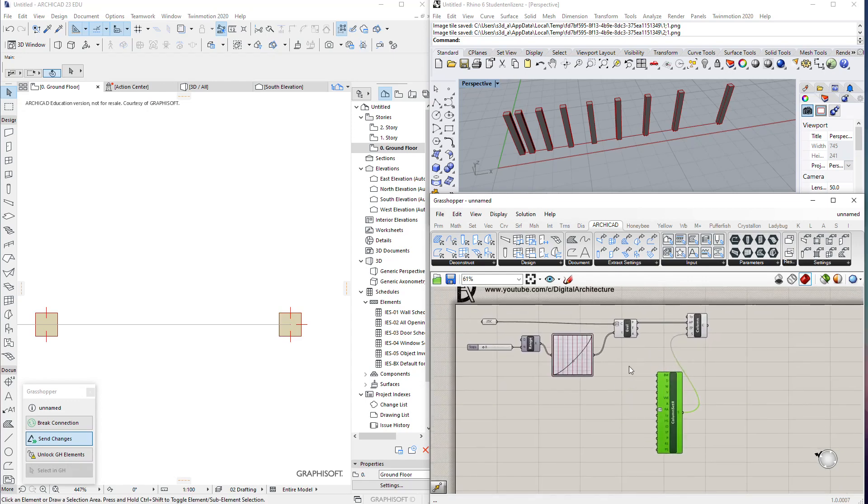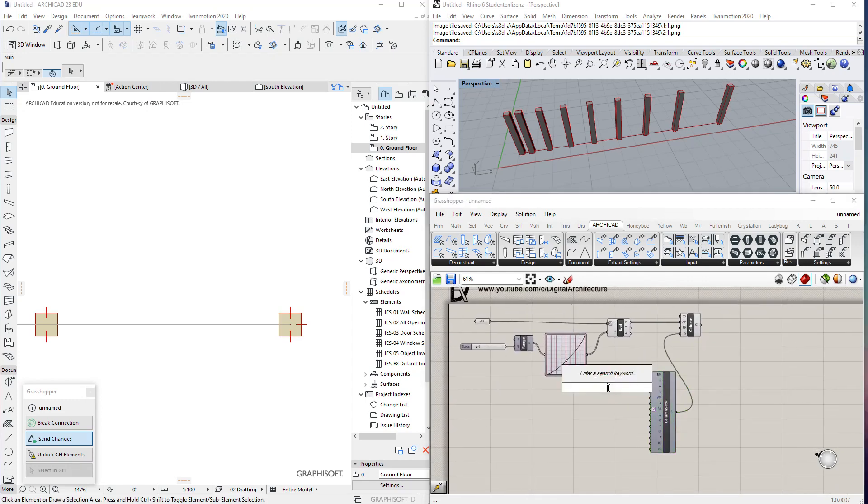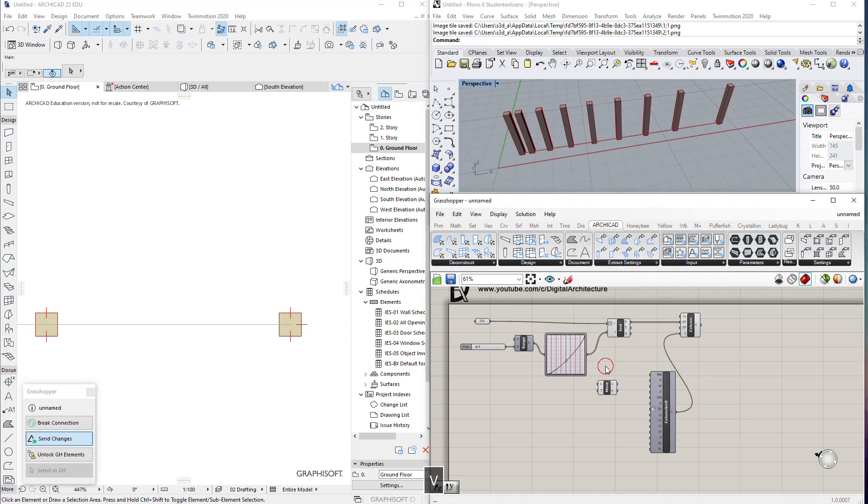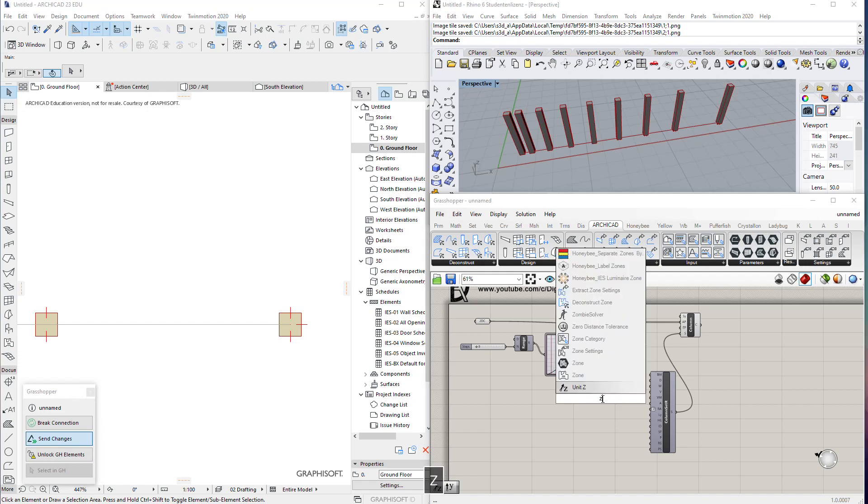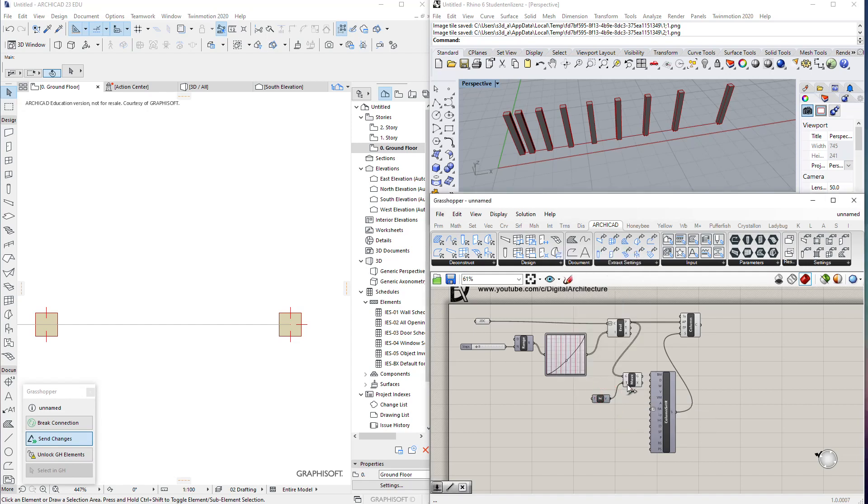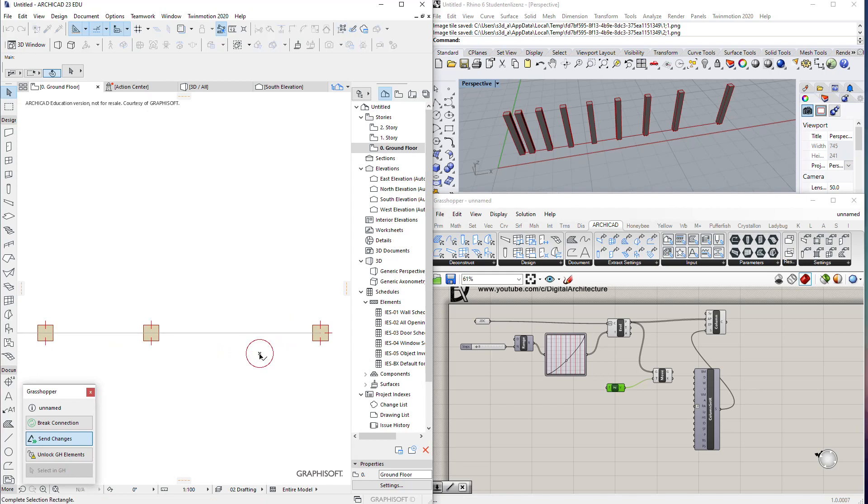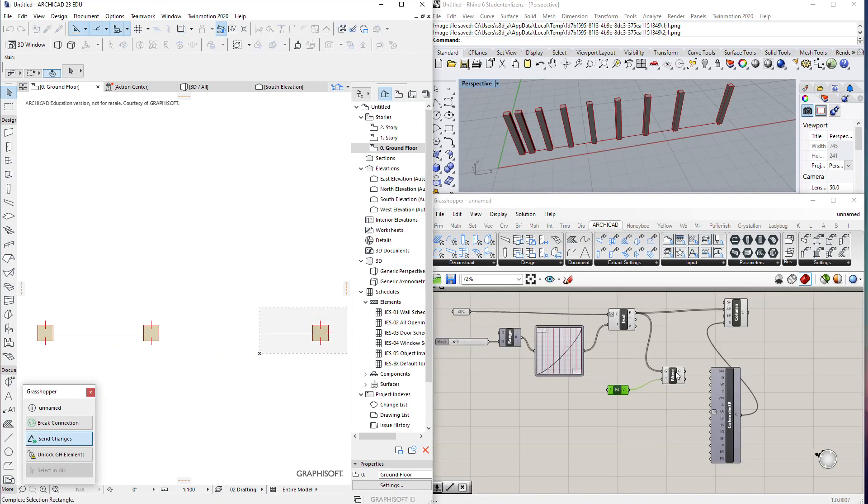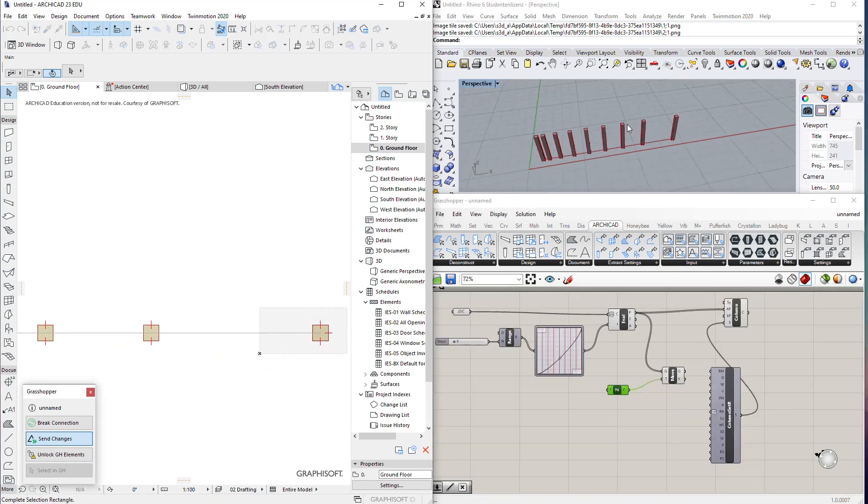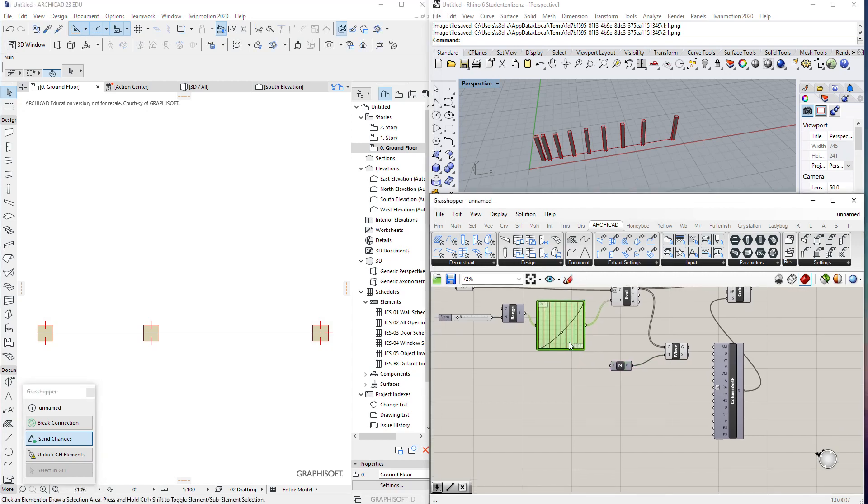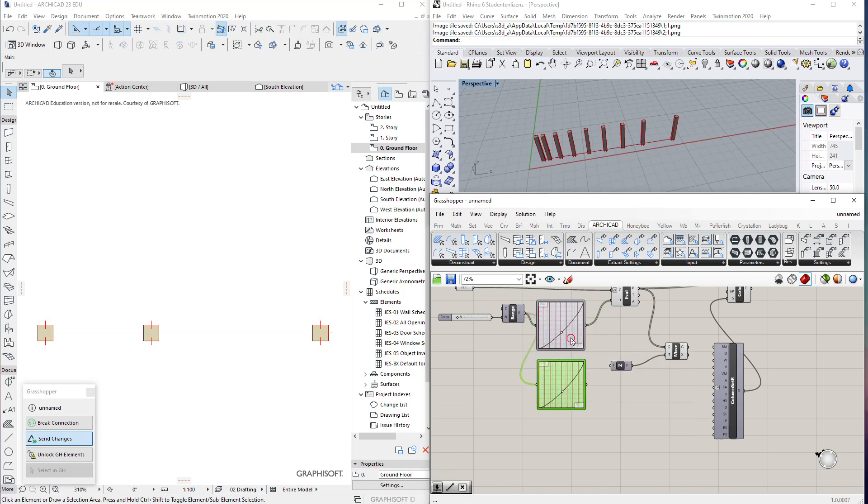To control the height, we can move our points in the z direction to give it the second point. To move those columns, we can also do it parametrically using those graph mappers that we have. We can copy this graph mapper, do a different shape, and multiply it by a slider.